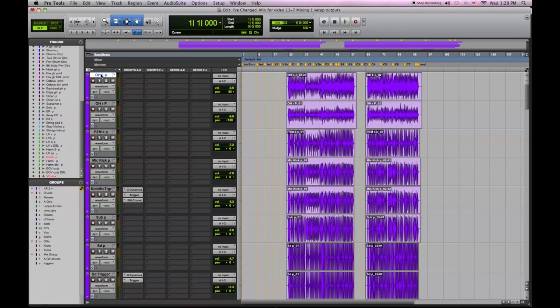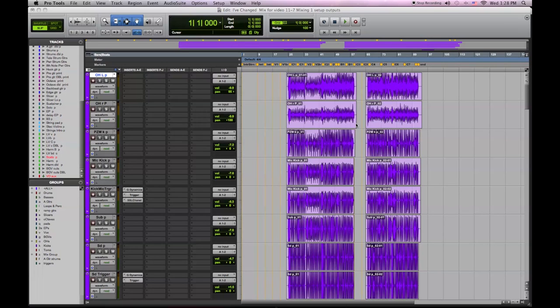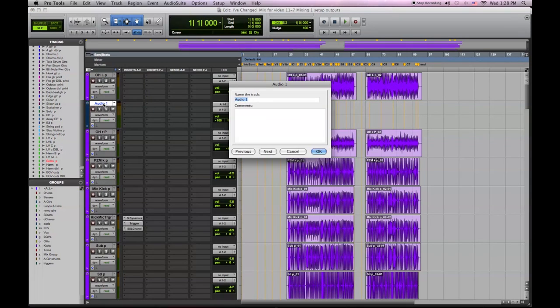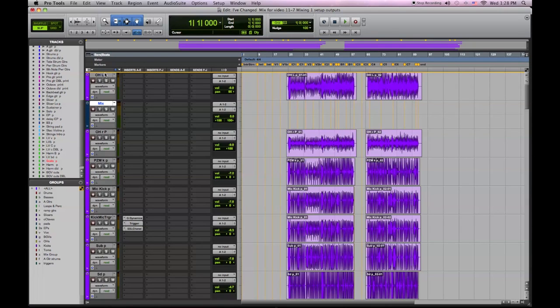So I'm going to start by creating a new stereo audio track and make the input a 1 and 2. To visualize this, it might be easier to think of it as a two track machine that I'm bouncing my stereo mix to, and my SPL is my mixer which is providing the outputs to feed it.